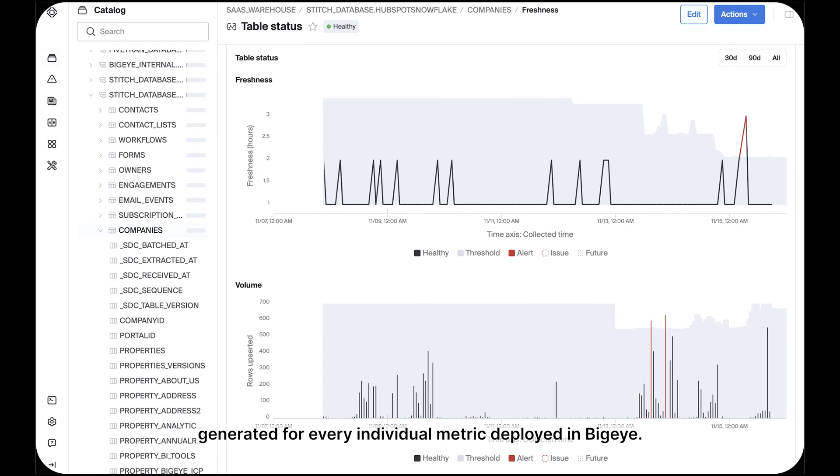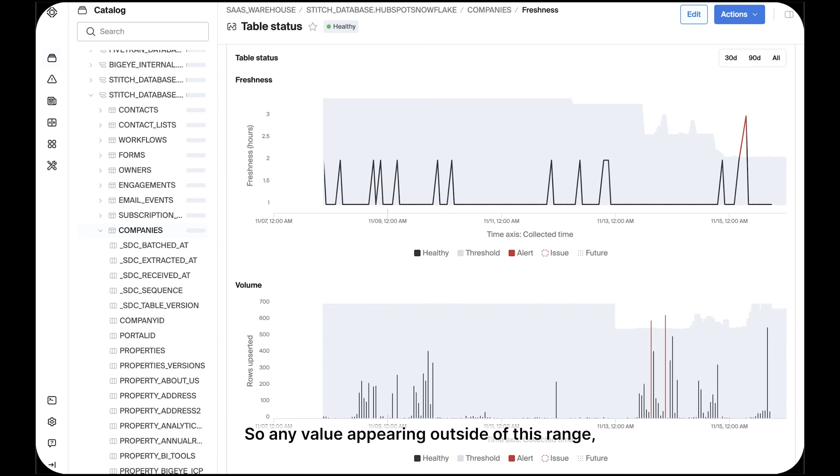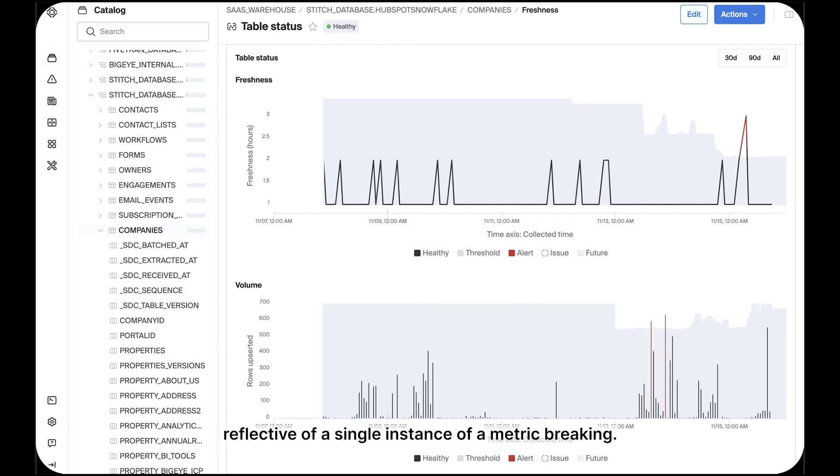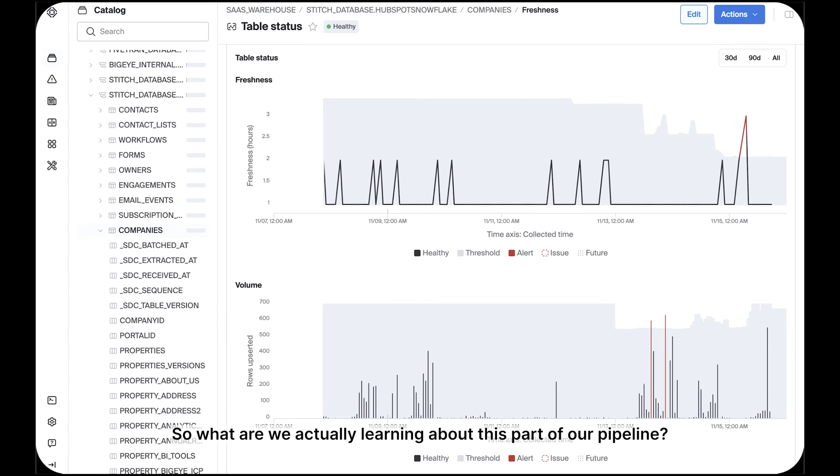They are called auto-thresholds, and they are intelligently generated for every individual metric deployed in BigEye.